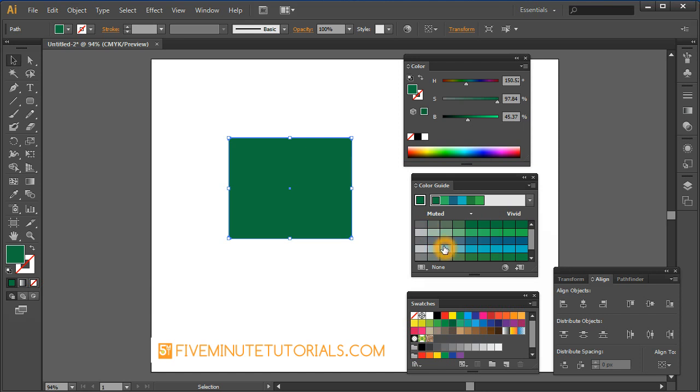Once again, the whole purpose of this particular palette is to try to help you create some alternate colors for you that may go well with that color.